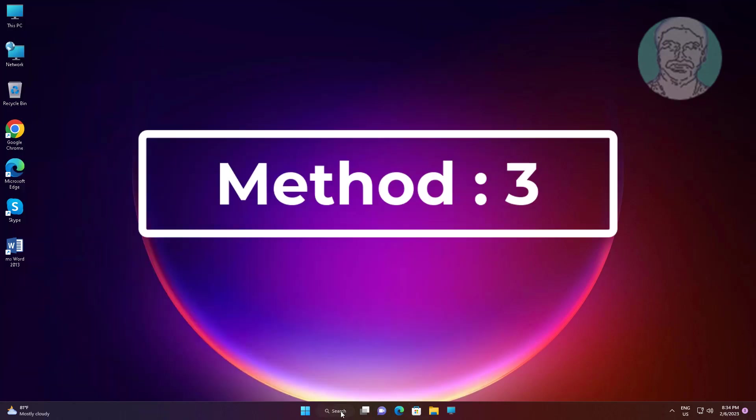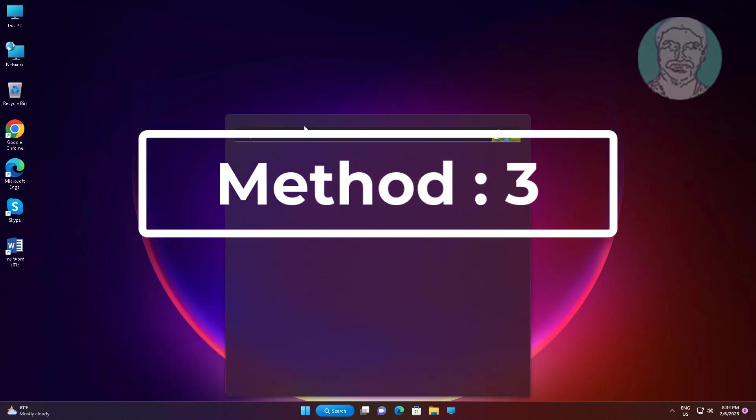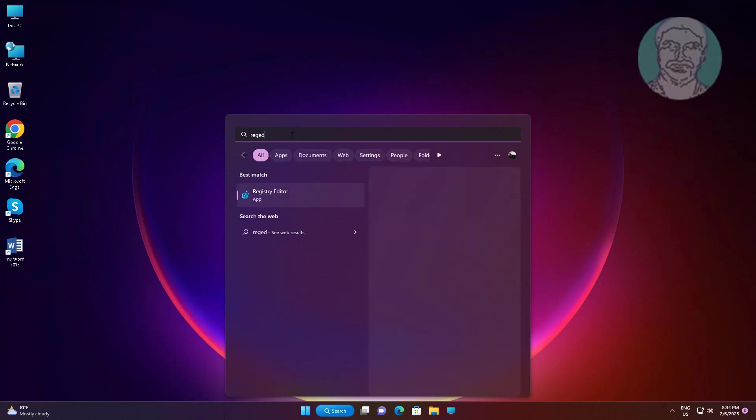Third method is type regedit in Windows search bar, right-click run as administrator.